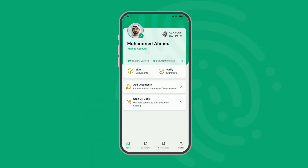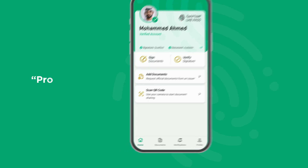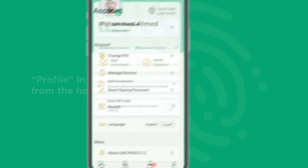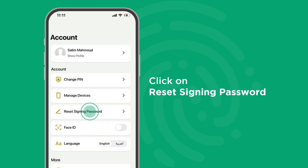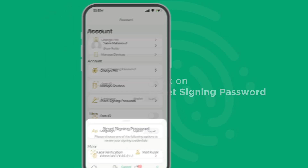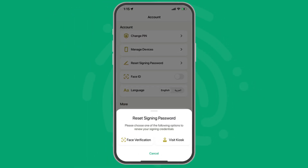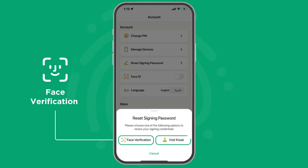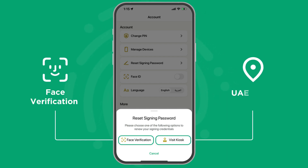Start by clicking on Profile in the menu bar from the home screen on your app. Then click on Reset Signing Password. You have two options to reset your signing password, either through face verification or by visiting the UAE Pass kiosk.